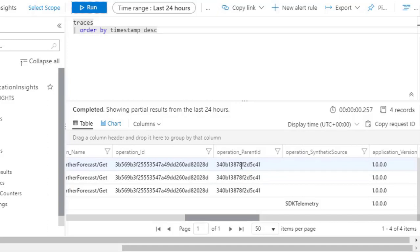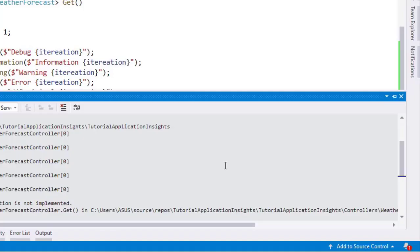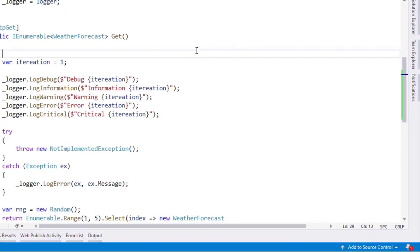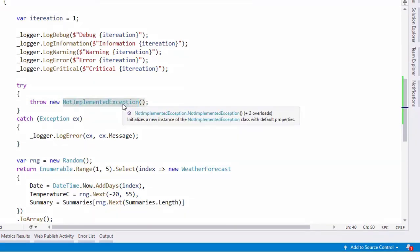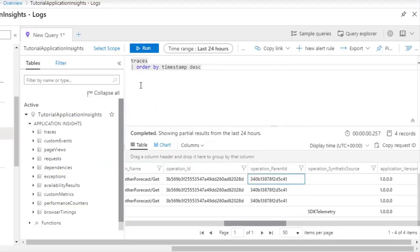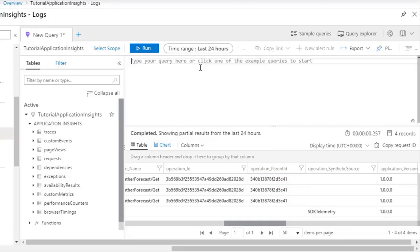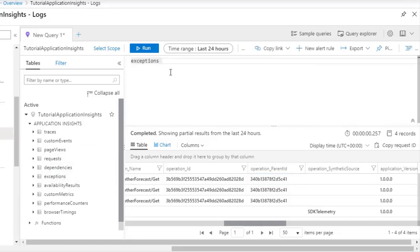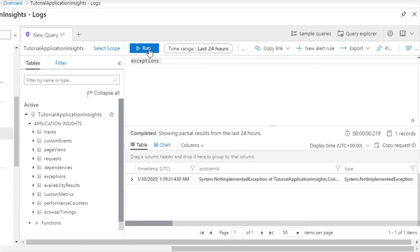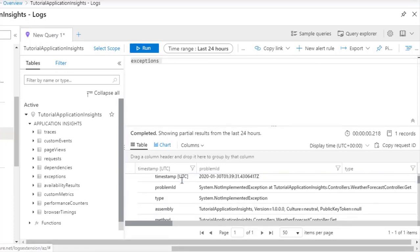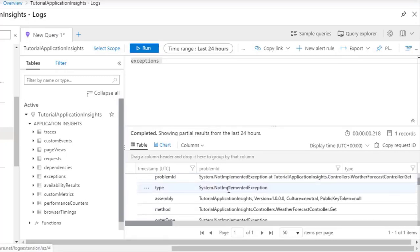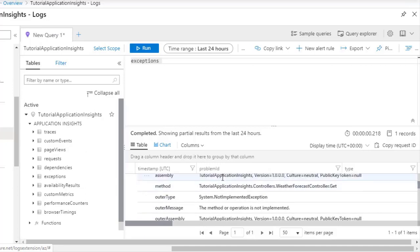Now something we are missing here is the exception. If you remember, here we have an exception, a NotImplementedException. Where is it? It is not here because it is not a trace but it is an exception. So we can double click here and we get exceptions here. And we can click on Run. And here we have the exception, the NotImplementedException. Here we have the time in which it occurred, the type of exception, the assembly, the method, and so on.